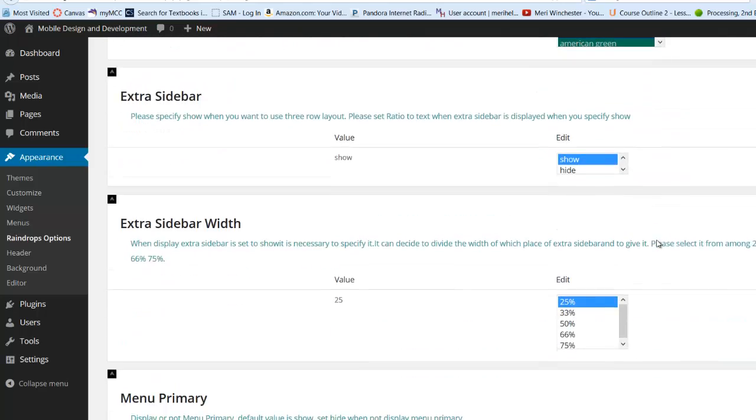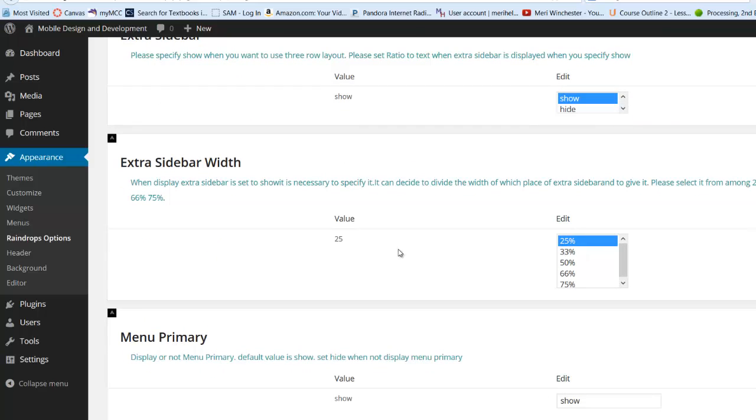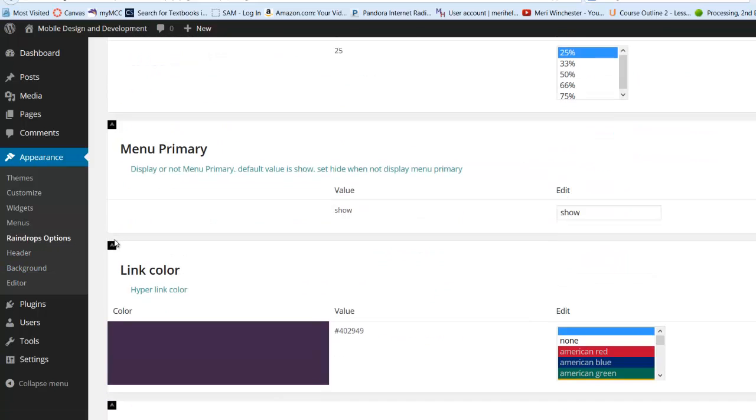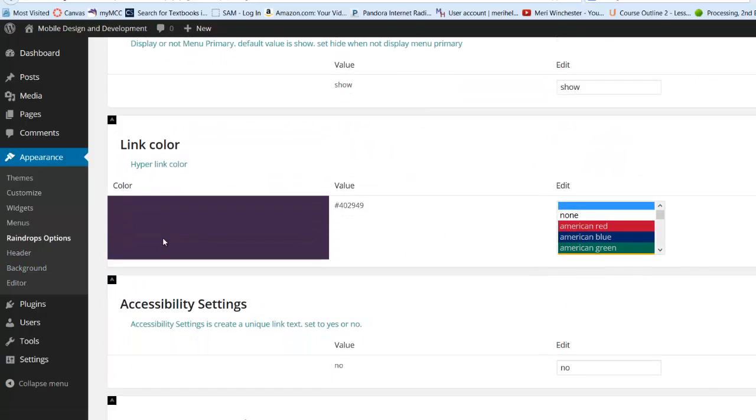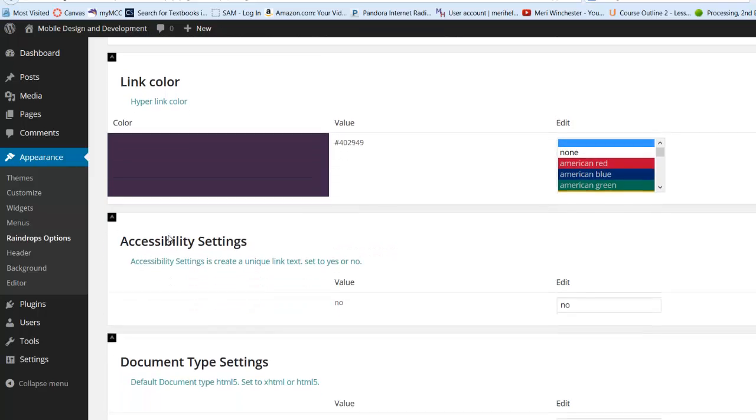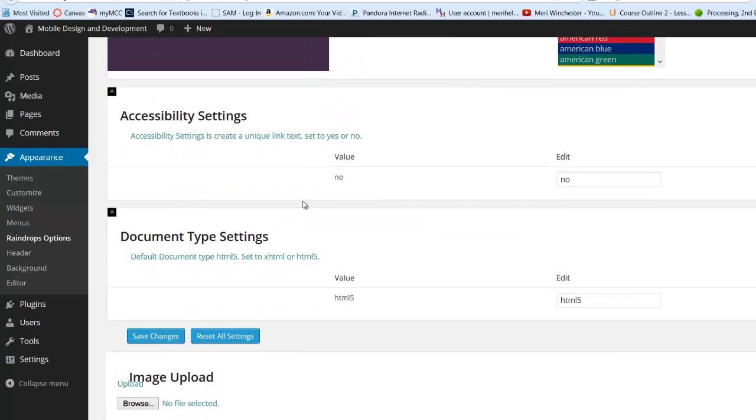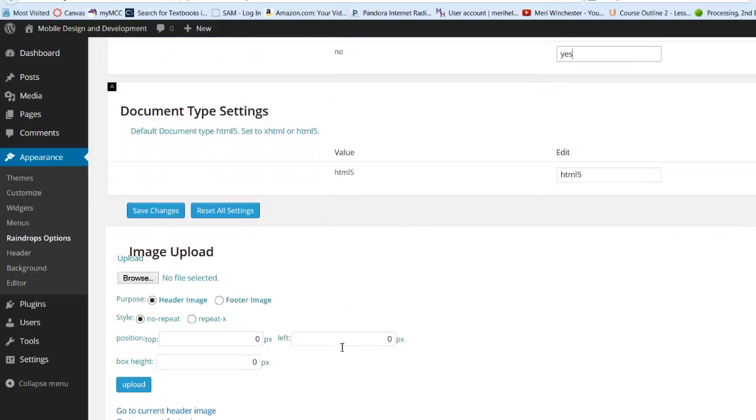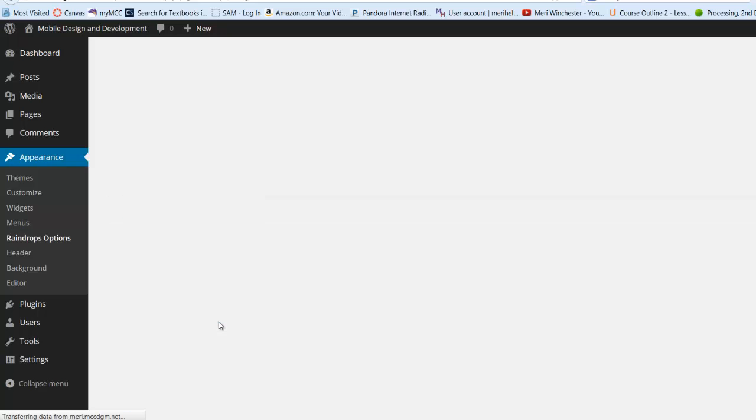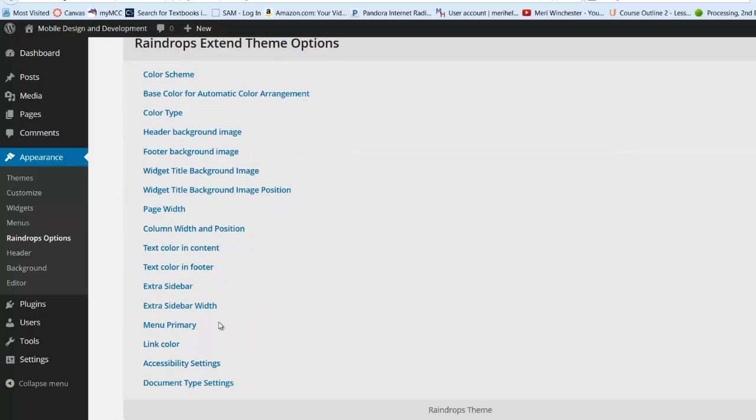It has accessibility settings. And you may or may not get these options. You'd have to pick the same theme to get the same options. There we go. And we want yes because we want it to be accessible. And it's going to be HTML5. And that's good. And I will come back and upload images later.